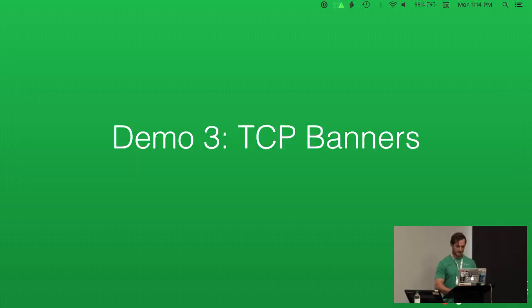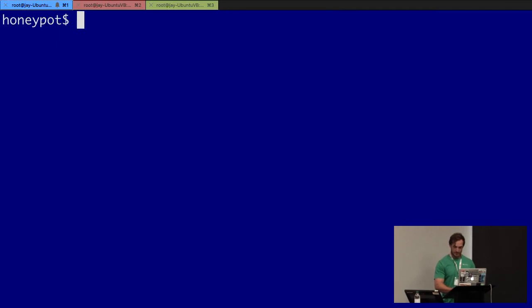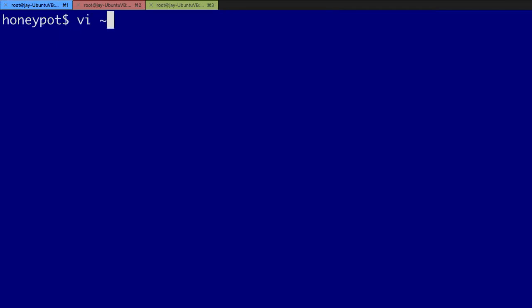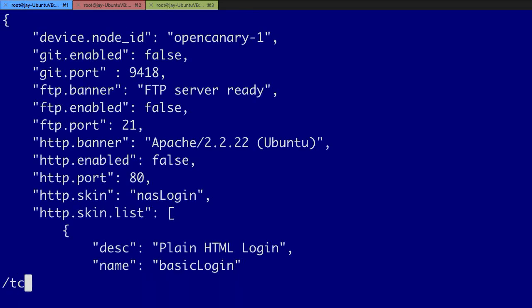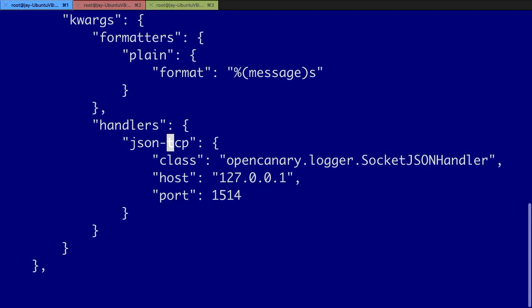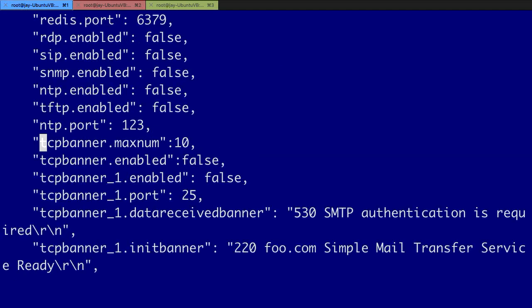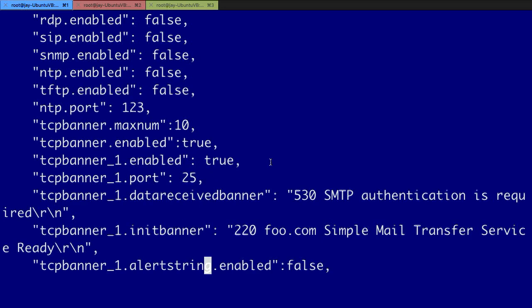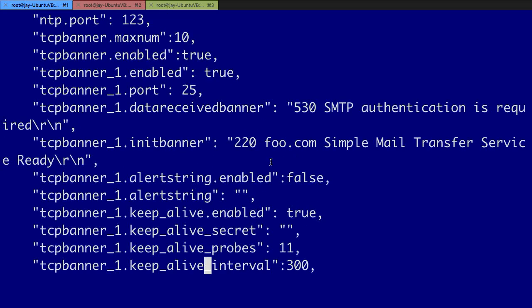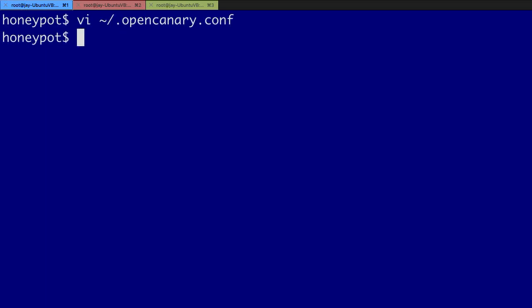This TCP banner service is that dead simple service. You tell it what to send when the connection occurs and that's pretty much it. No state machines or anything else, but you'll quickly pick up attackers looking for specific services. For example, here's the config of the TCP banner. This declarative form defines a fake SMTP server on port 25. On the initial connection we'll send a 220 banner, and on all subsequent data received we'll send a 530 authentication required error.